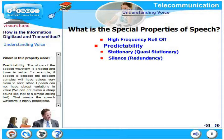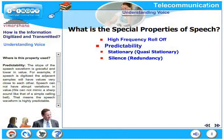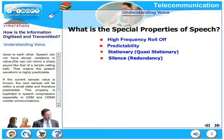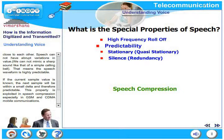We cannot mimic a very sharp sound like that of a simple calling bell or banging the table — these sort of things cannot be mimicked, which shows that the human speech mechanism cannot produce abrupt sound variations. This predictability property is used in speech compression and speech codecs to a very large extent. If the current sample value is known, the next sample will be within a small delta, and therefore it is absolutely predictable. This property is exploited in speech compression, especially in GSM and CDMA mobile communications.